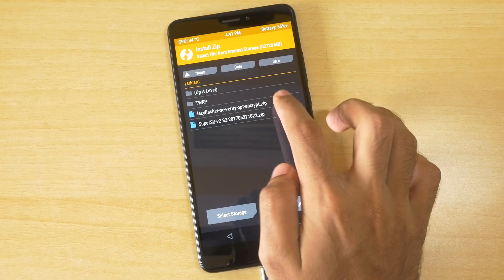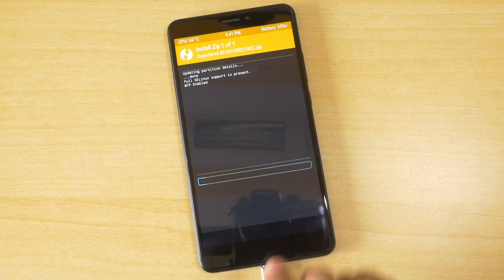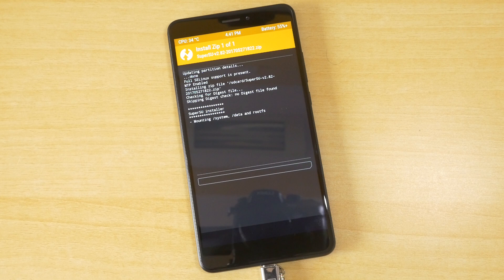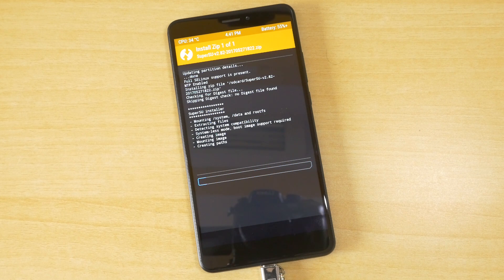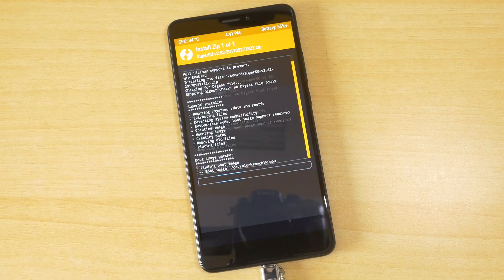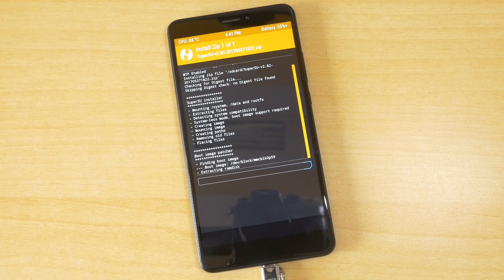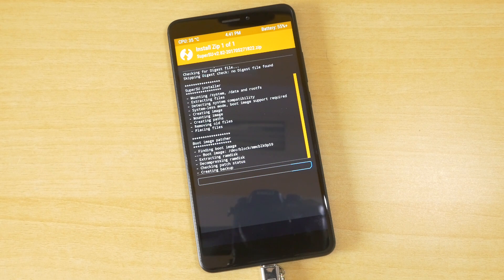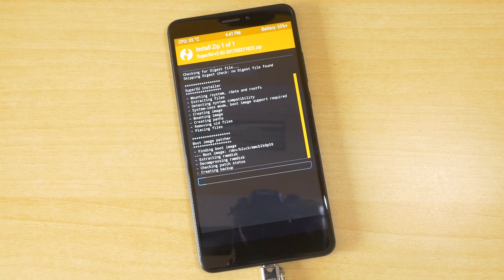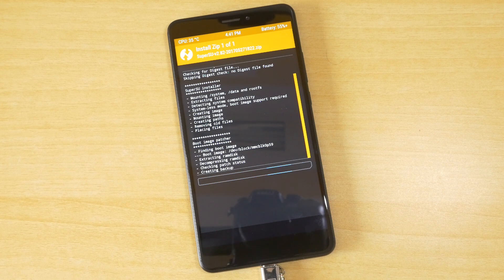Once that's done, go into install, select the SuperSU zip file and select swipe to confirm flash. Over here, it is patching the boot image, which means that it is totally fine if we do not flash the Lazy Flasher zip file.